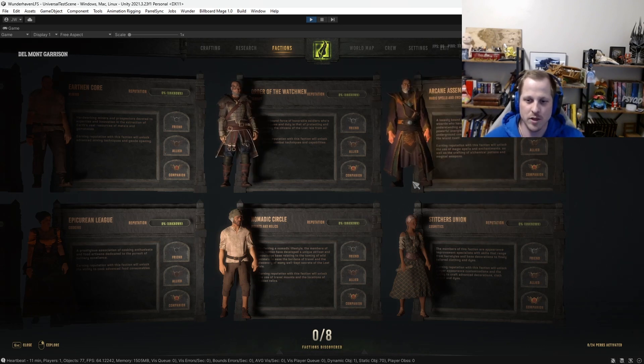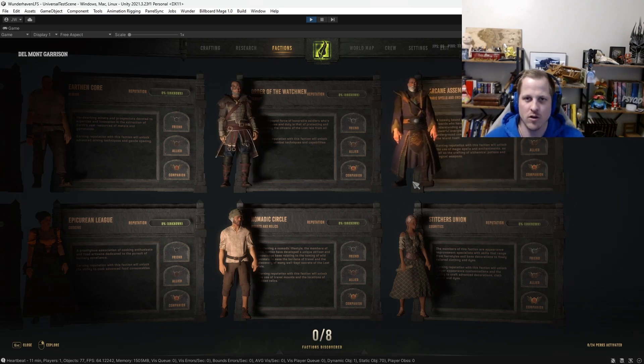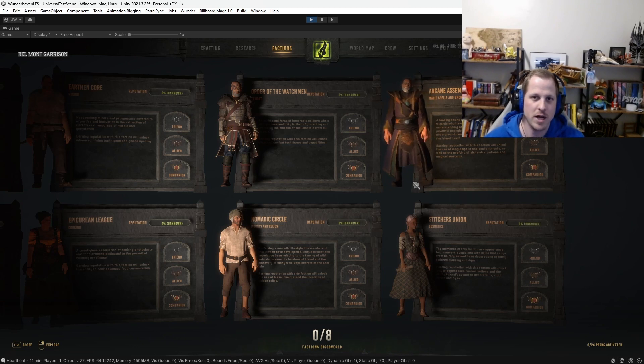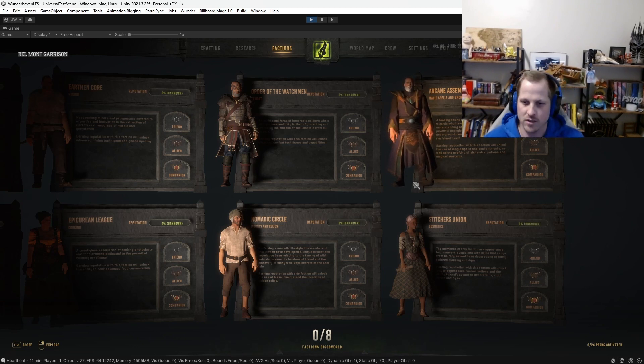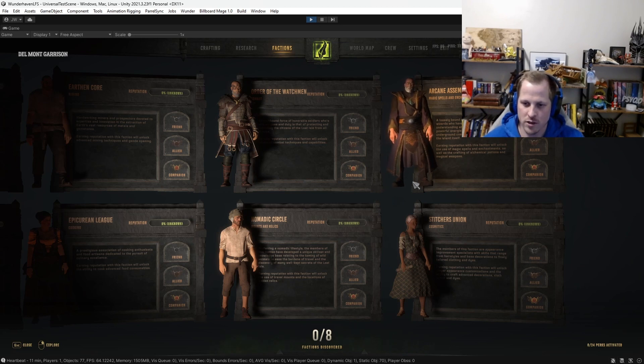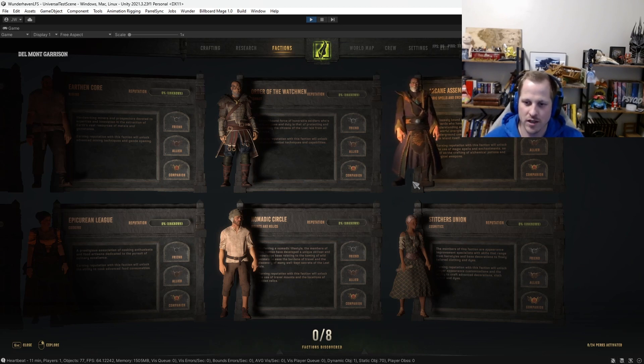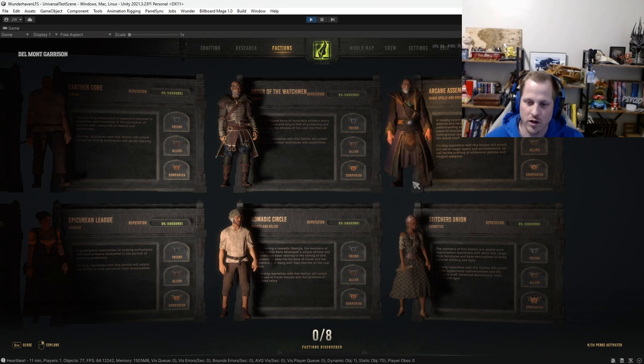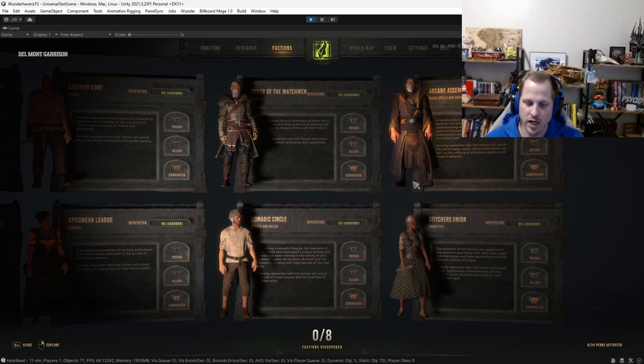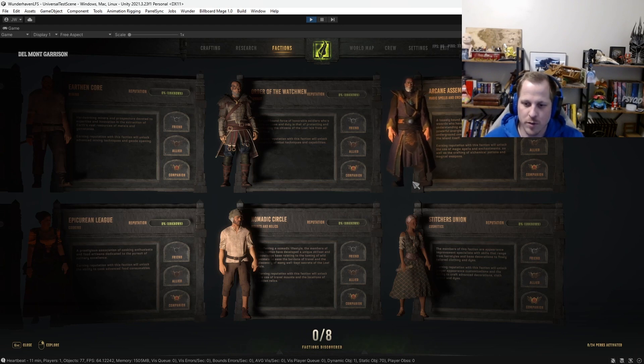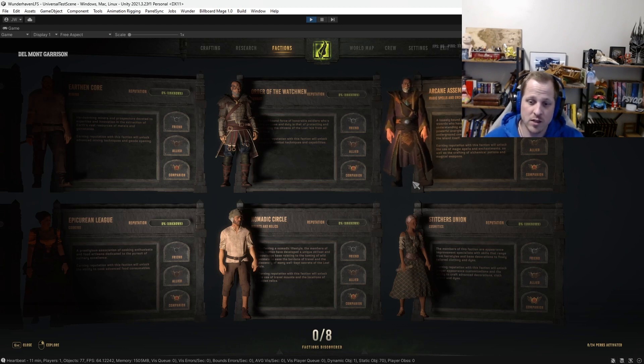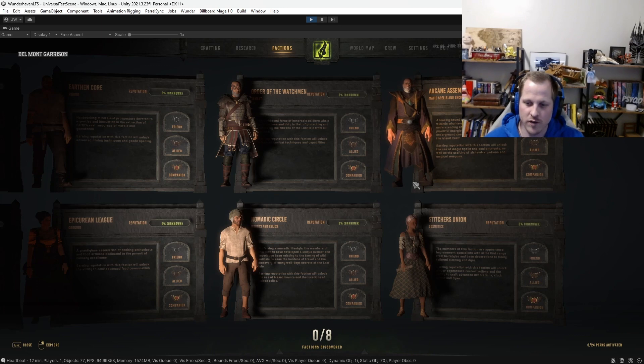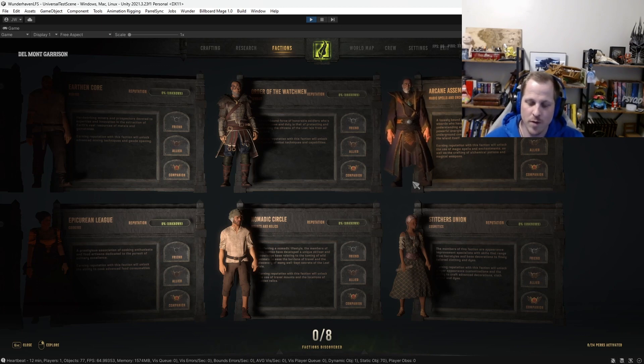Alright, Arcane Assembly. Magic spells and enchantments. Also like alchemies, like potions and things like that. So this is like the magical combat side of things. A loosely bound collective of wise mortal wizards who have dedicated their lives to understanding and thereby harnessing the powerful energies that emanate from Mawras' underground cosmic tomb and permeate through the island itself. Earning reputation with this faction will unlock the use of magic spells and enchantments as well as the crafting of alchemical potions and magical weapons.